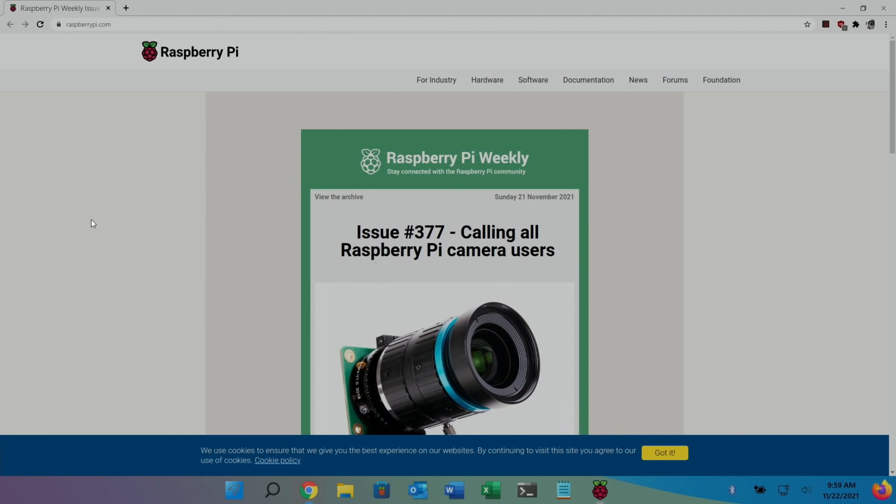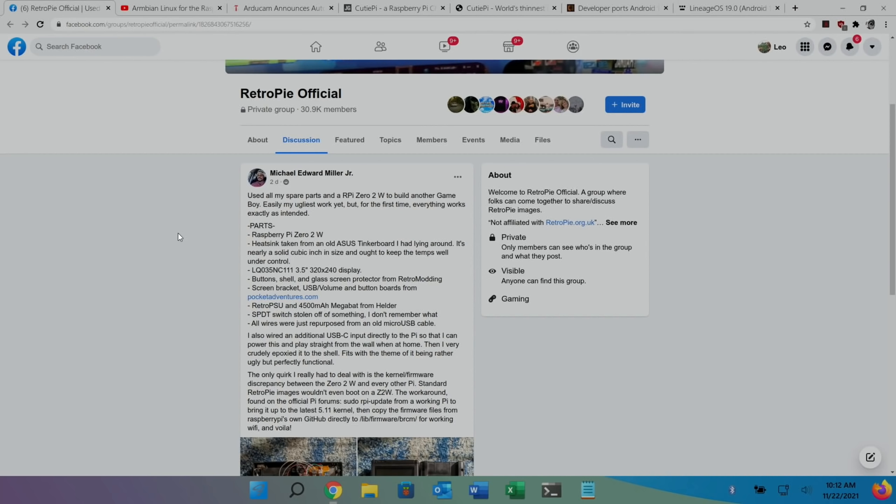But as I say, I'll show you how to install the older version, the Buster version of Raspberry Pi OS, the 32-bit version, the very, very compatible version at the end of this video.